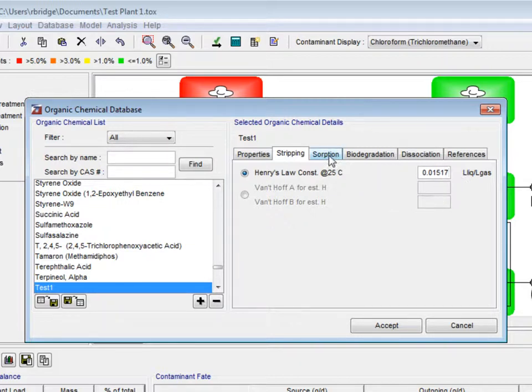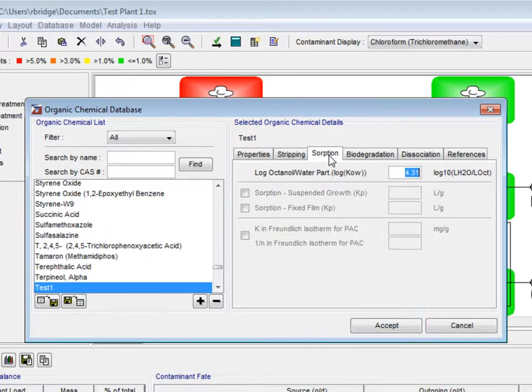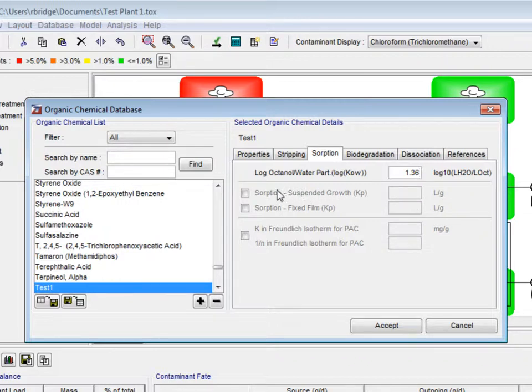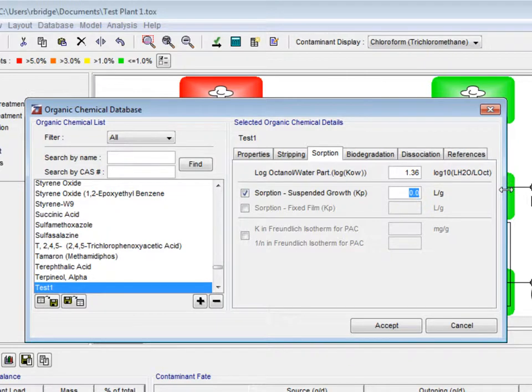Selecting the sorption tab, the log octanol water partition will now become 1.36. The suspended growth box will be checked and its value will be entered as 0.085.